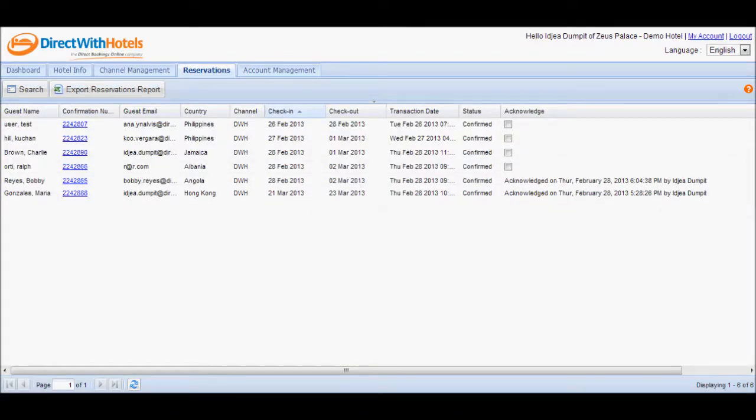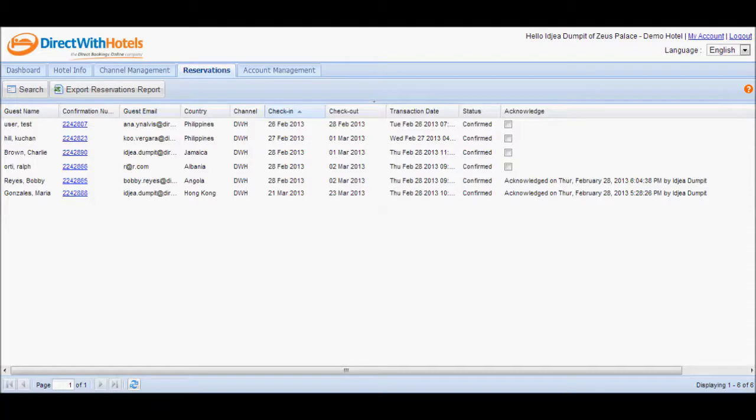Once you are in the Reservations tab of the Hotelier Extranet, you will immediately see a list of reservations. The list that you see are reservations that can be reported as no-shows, reservations with check-in day-to-day, and reservations with future check-in dates.